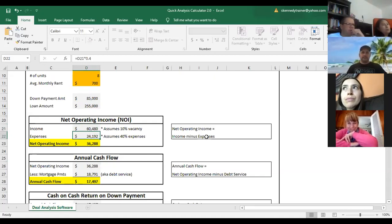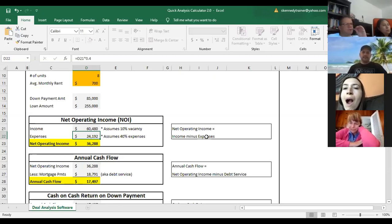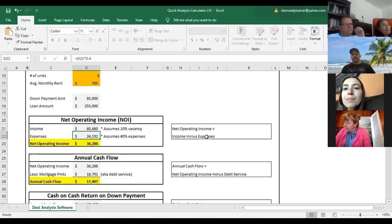Under expenses, we're just doing an assumption of 40% expenses. The actual expenses can vary greatly depending on how old the building is, maintenance frequency, and the size of the building. As a percentage of total rents, expenses tend to go down as buildings get larger because there are efficiencies in things like property management. The percentage of expenses varies greatly, but 40% is a good mid-range quick number. I've seen properties go up to 50-60% when all utilities are included.